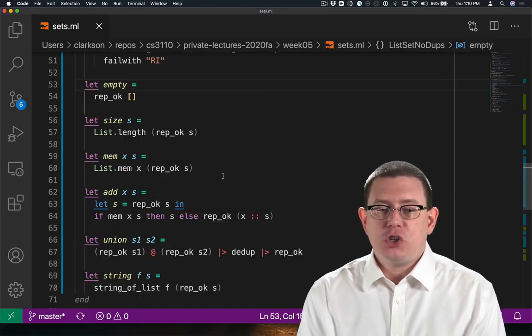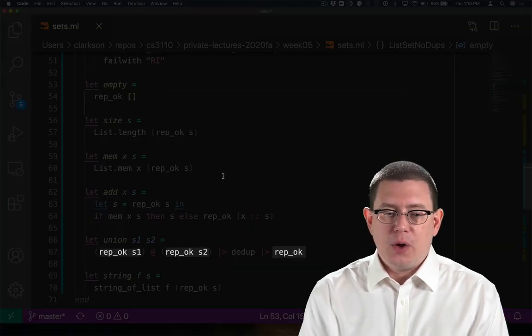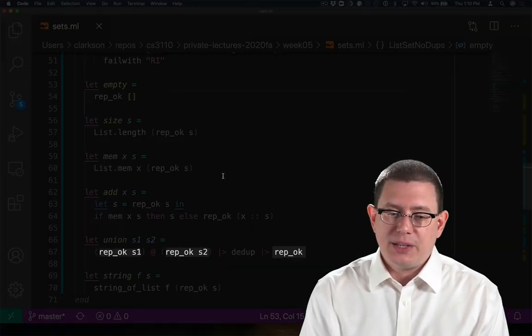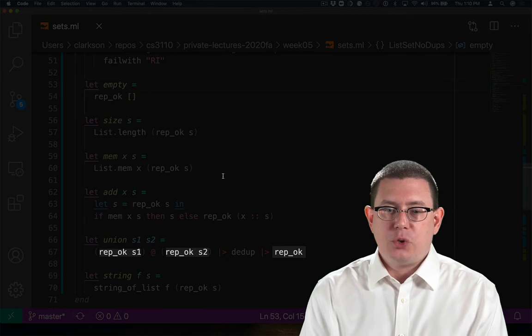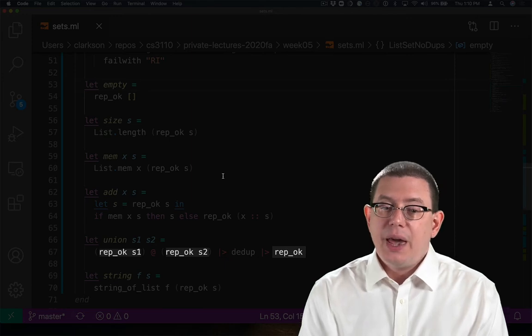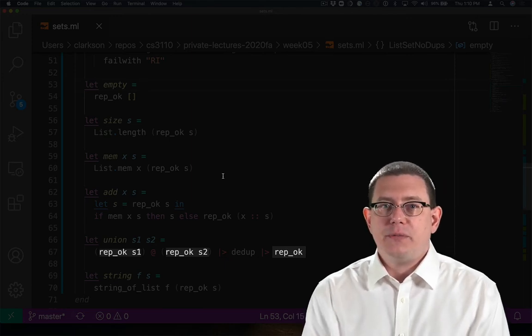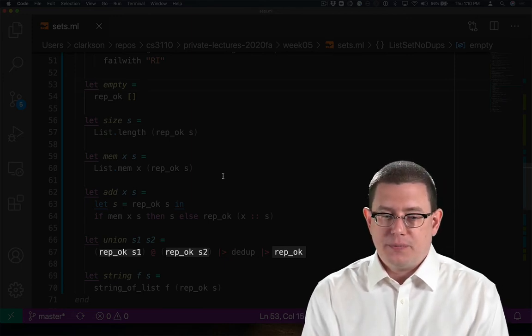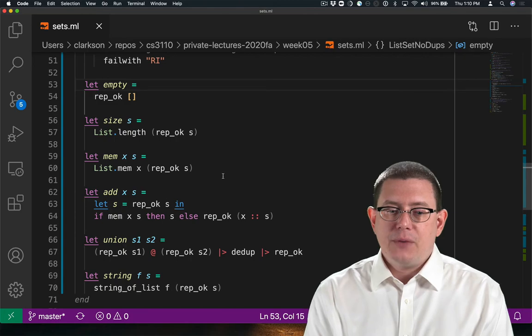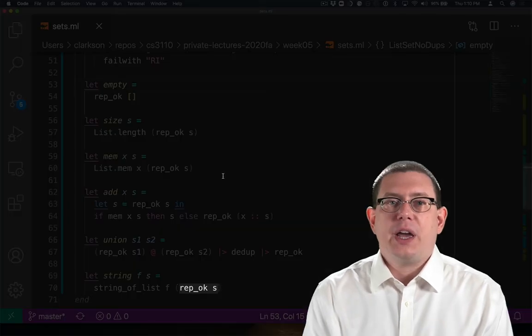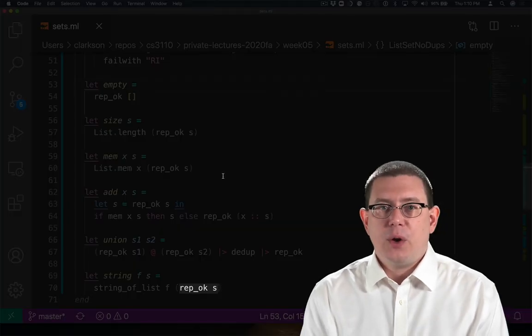In union, I have to check that the rep-okay holds for both s1 and s2 on input, and then check that it also holds of the output. And finally, for string, I check that rep-okay holds of the output.